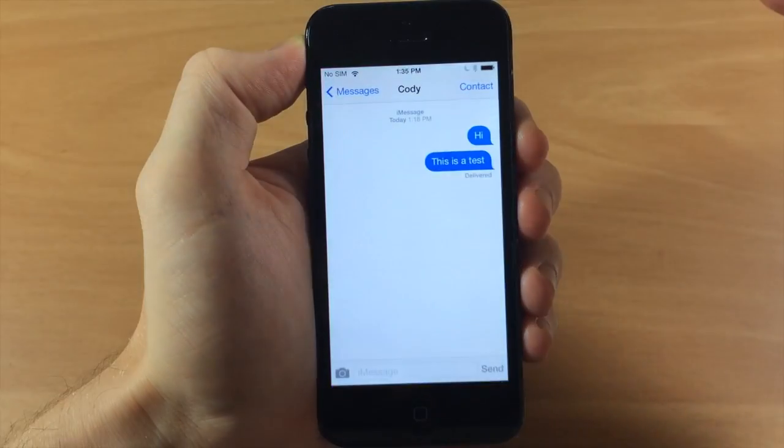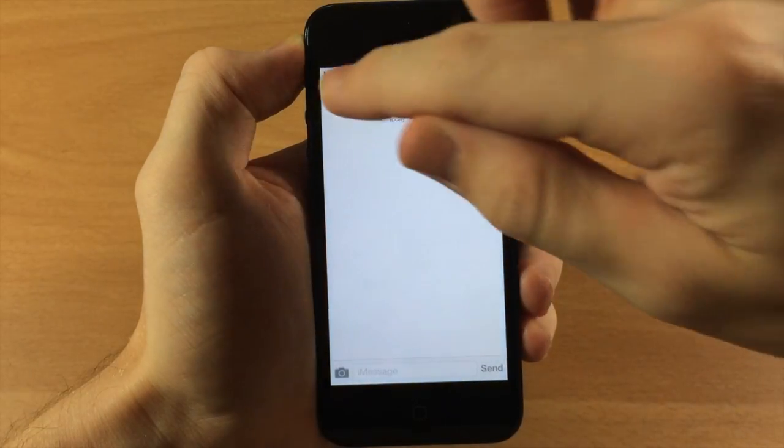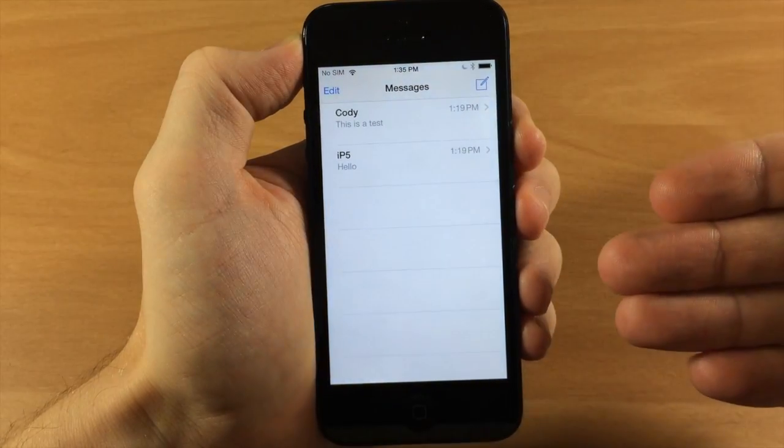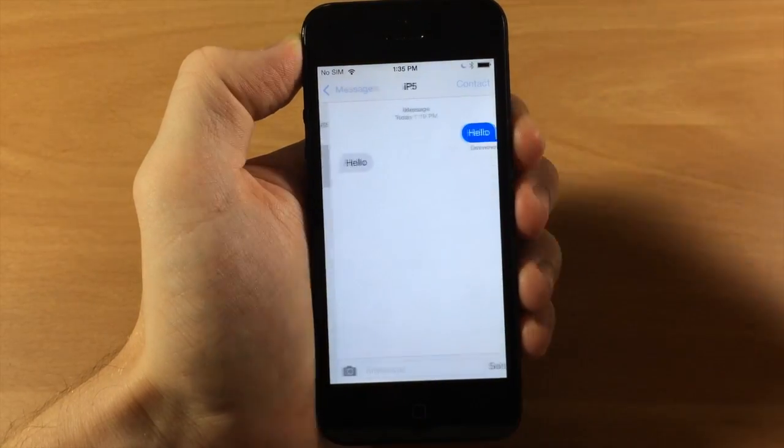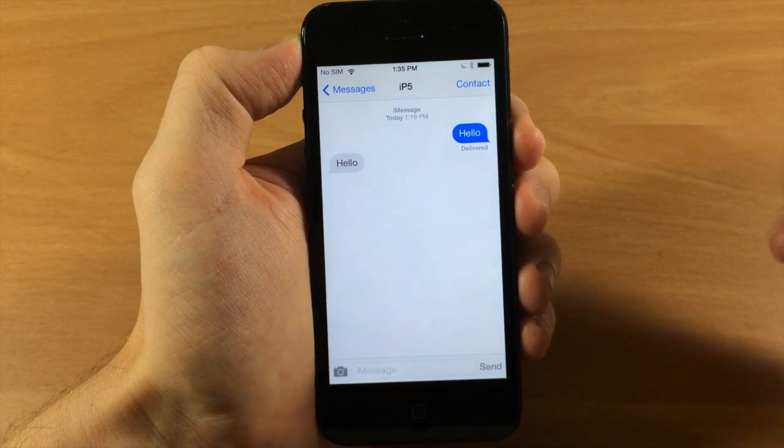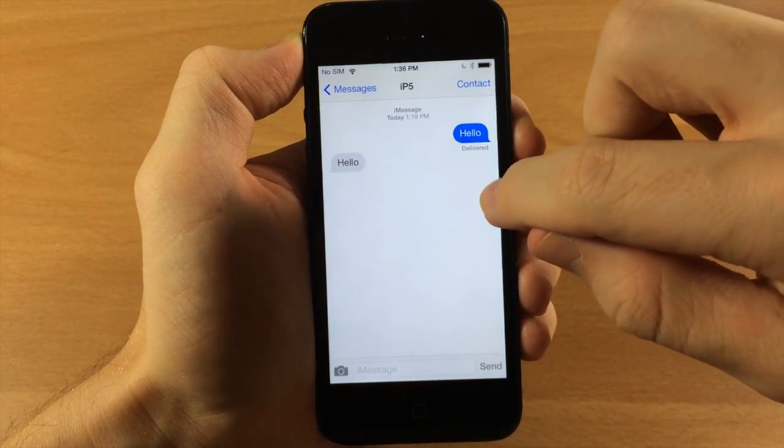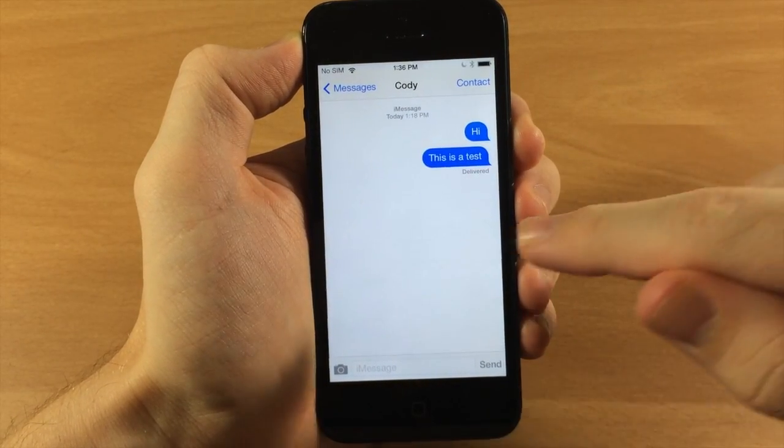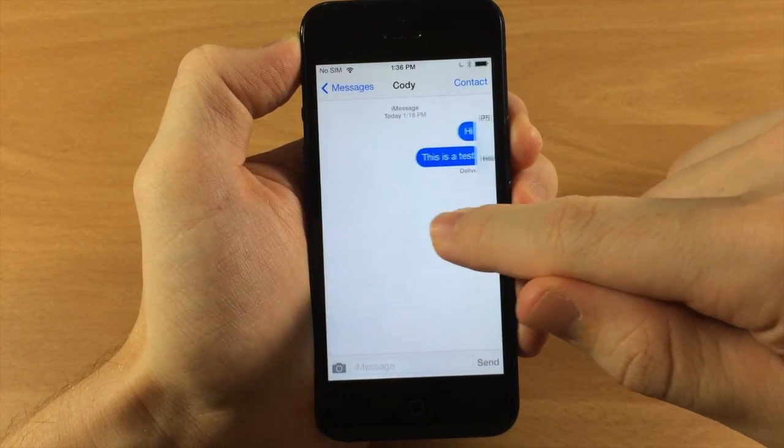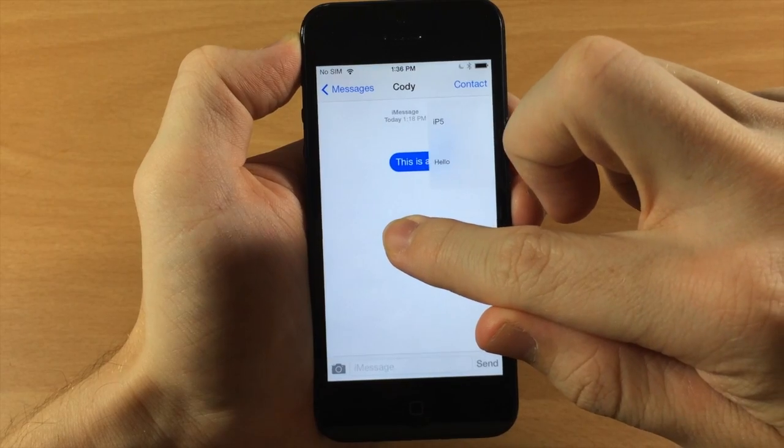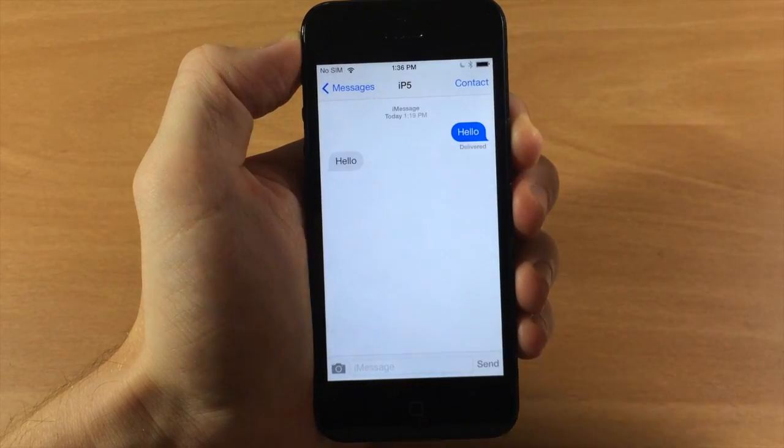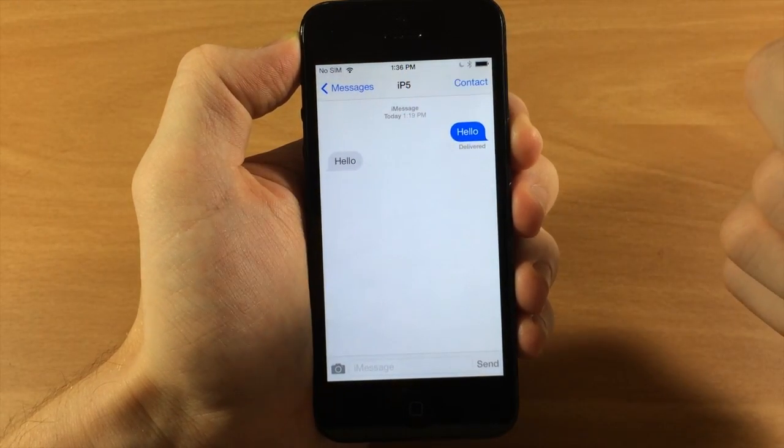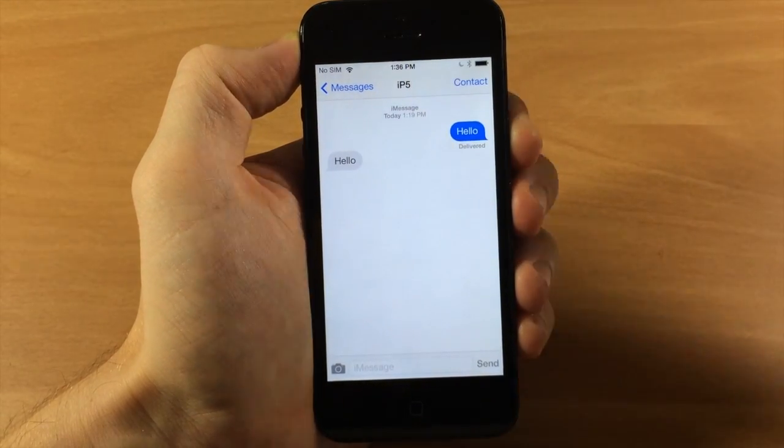No longer do you have to go back into the messages conversation list and then tap on a conversation. You can actually just swipe from the right and you'll get a little preview of the conversation, and when you let go it goes directly to the next contact or conversation.